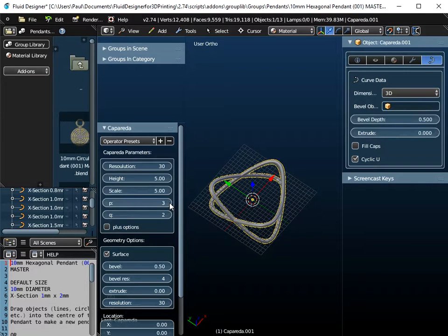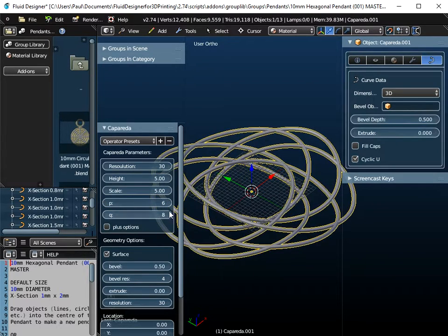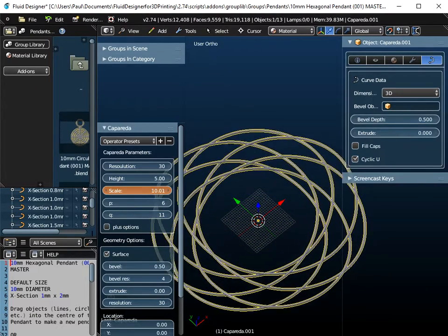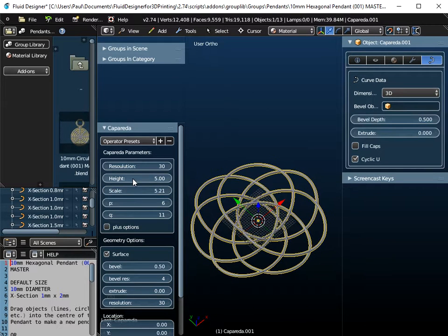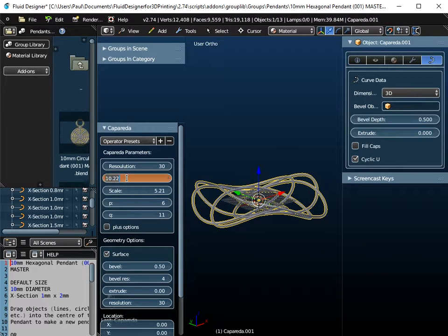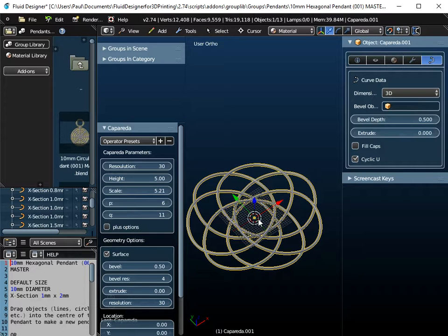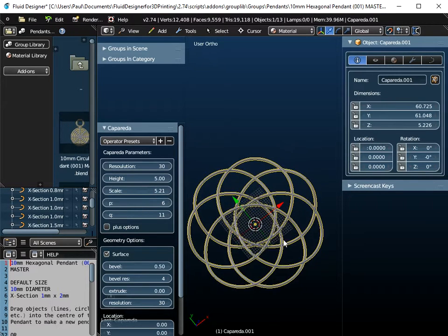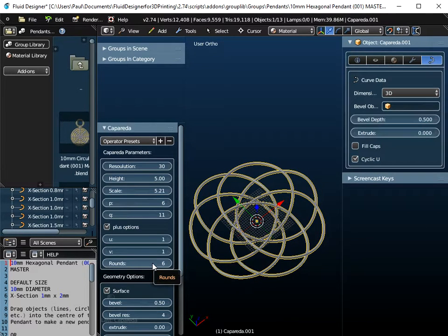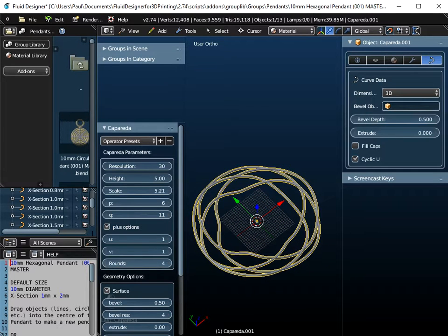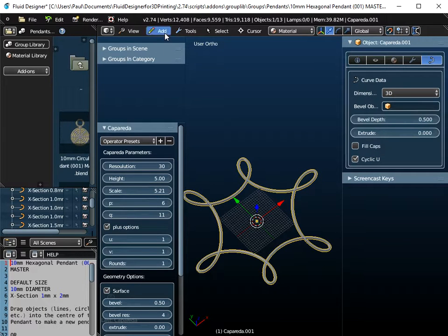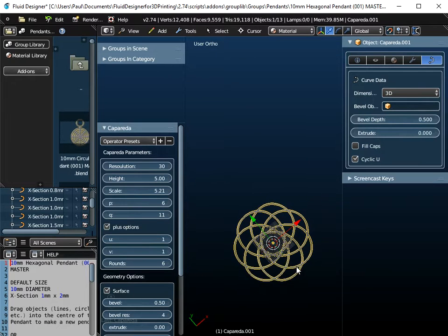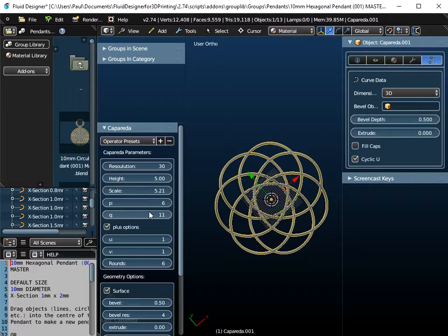We can now change the P and Q values and get different shaped objects, and we can play around with this until you get a pattern you're happy with. You can see that you can change the scale by dragging with the left mouse button, and you can change the height of the object, but I'm going to keep that back down at 5. If you want to know the total dimensions, you can go to the properties panel — it's 60 by 60, which is probably a little bit large. Another factor is this value for rounds — if you change the rounds, the pattern also changes. I'm going to set rounds to 5.